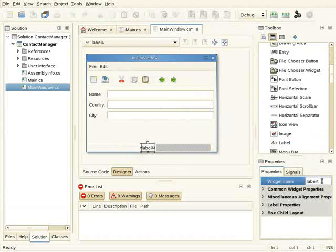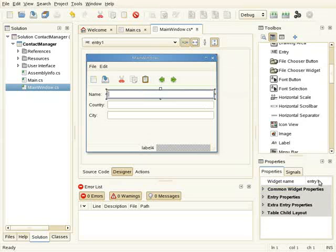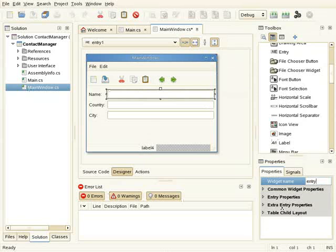I'm going to change the name of the widget which will be the status. Also let me change entry name. Okay, I can now test this application. Let me build and run.